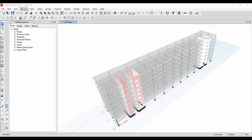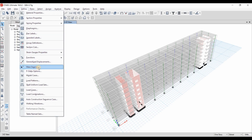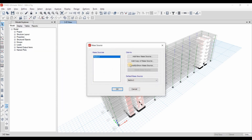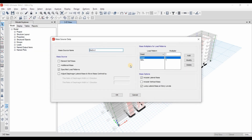The first thing we need to determine is to go to Define > Mass Source. We need to determine the source of masses included in computing the effective seismic weight. As shown here, I have included all the dead loads, which are the self-weight of the components and the superimposed dead load assigned to each floor.